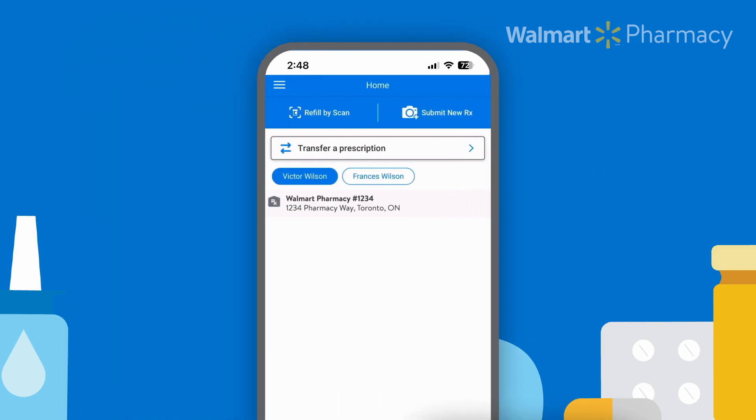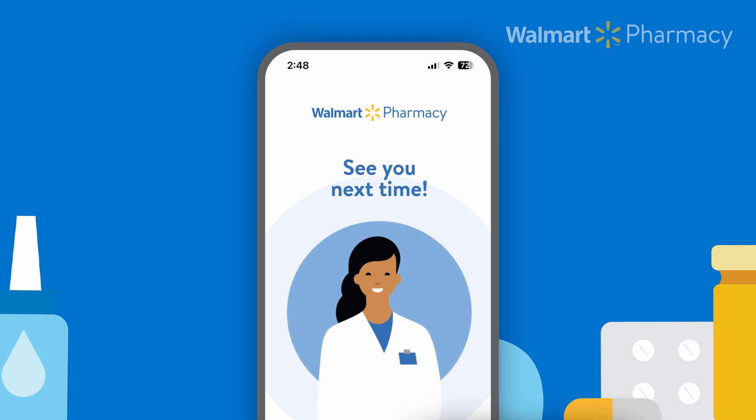And you're done. You can now see their profile on your homepage and manage their prescriptions.